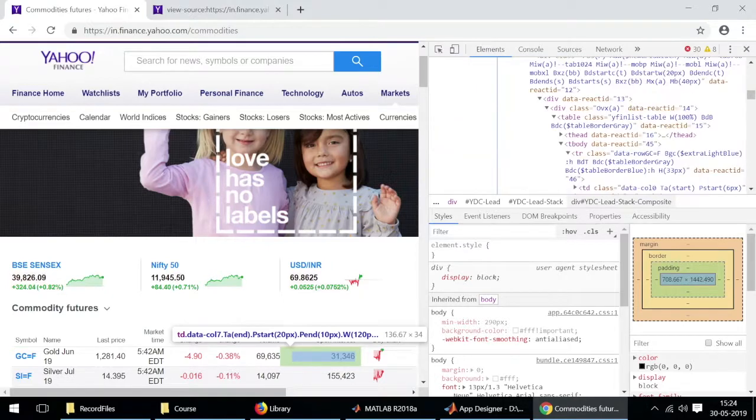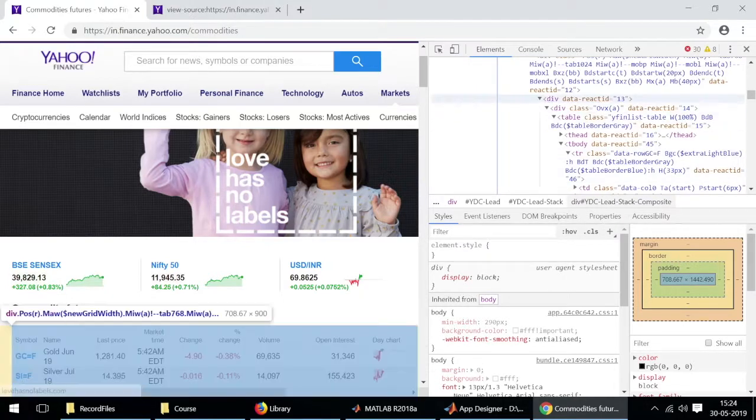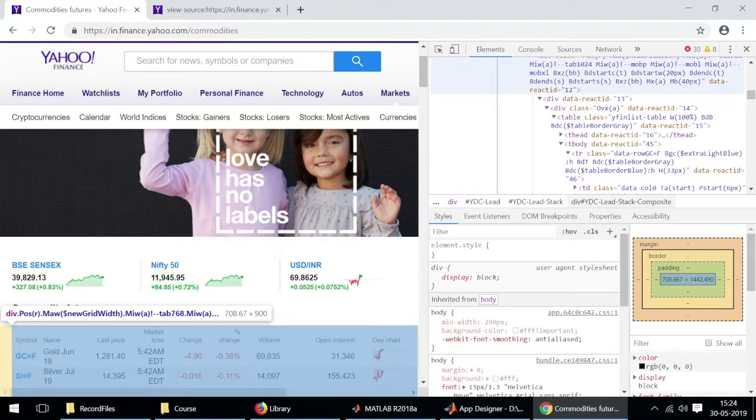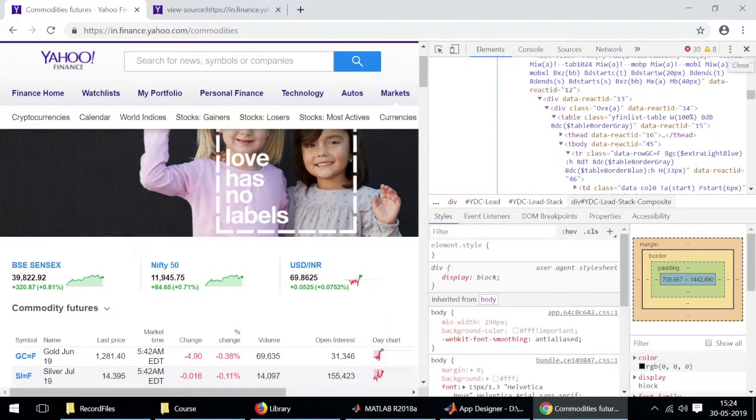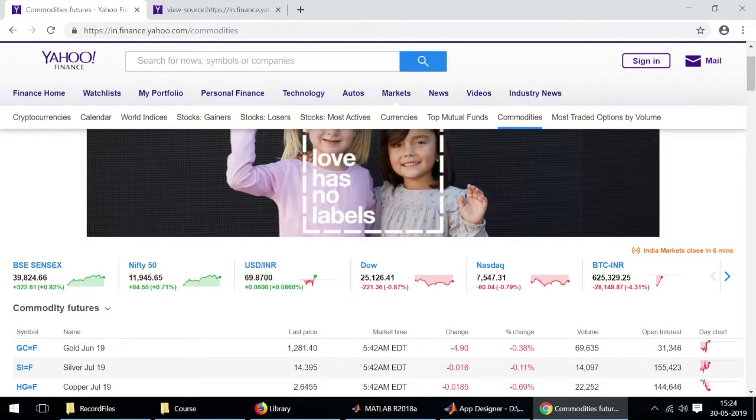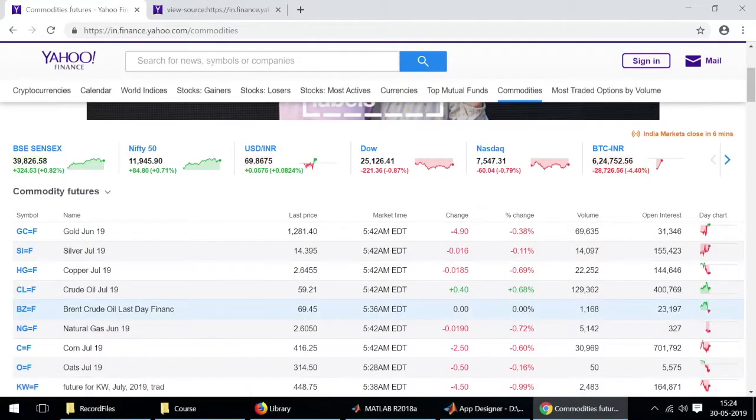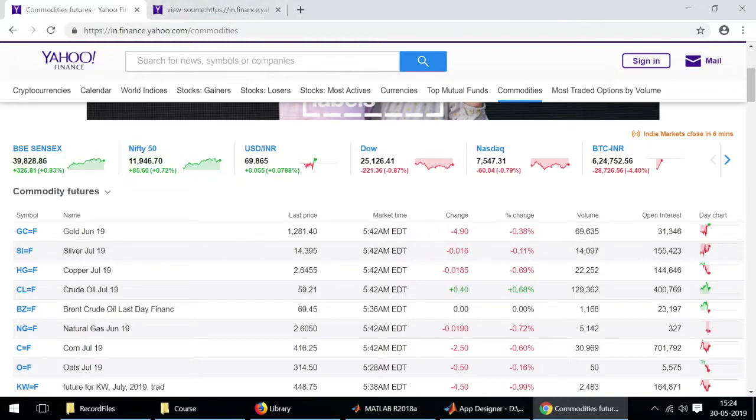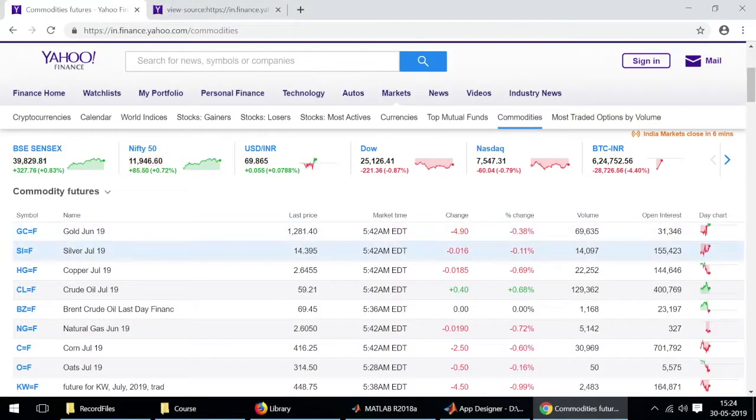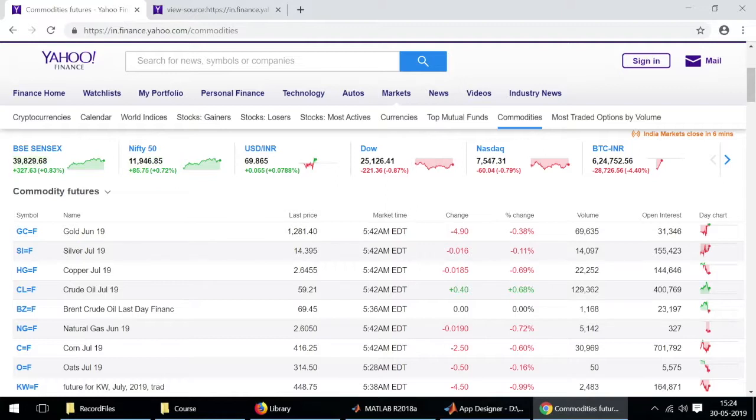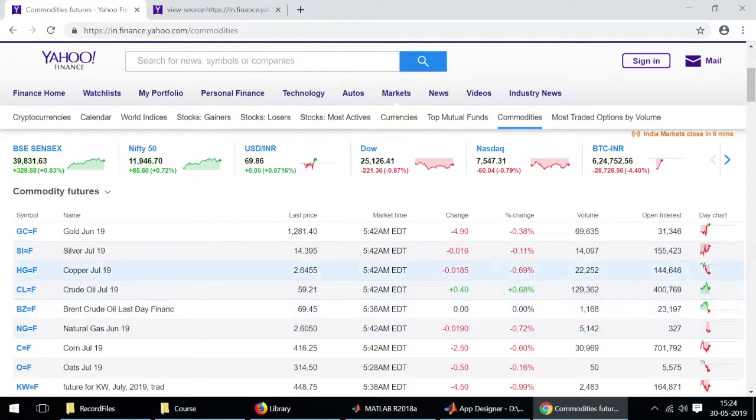This is how we can actually use the Yahoo Finance website and the inspect tool to look where exactly the data we want is located within the page source. I guess this is all clear and I'll stop here for now. We'll continue our discussion on how we can actually design the application in app designer and use functions to bring and fetch these data into app designer and display them.